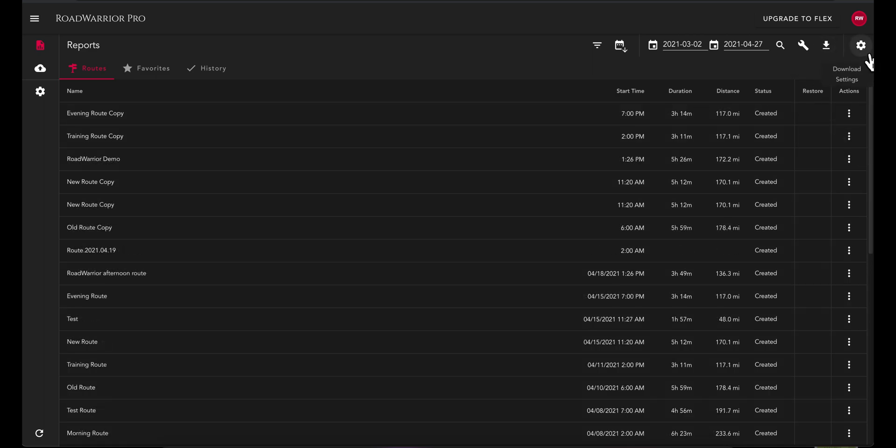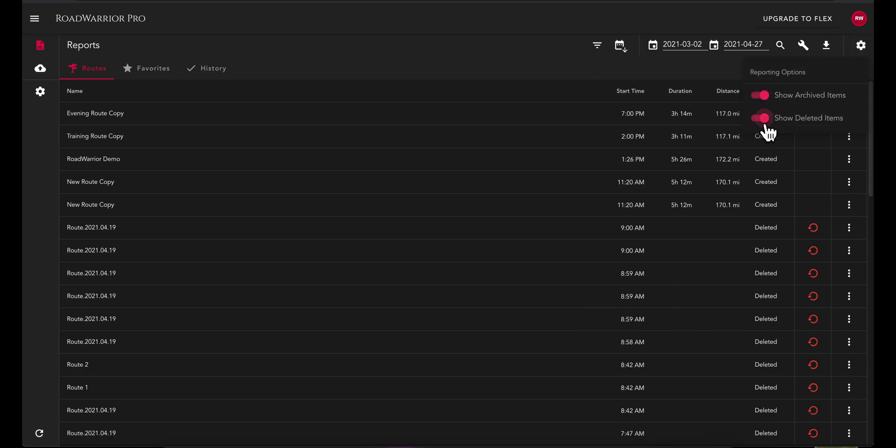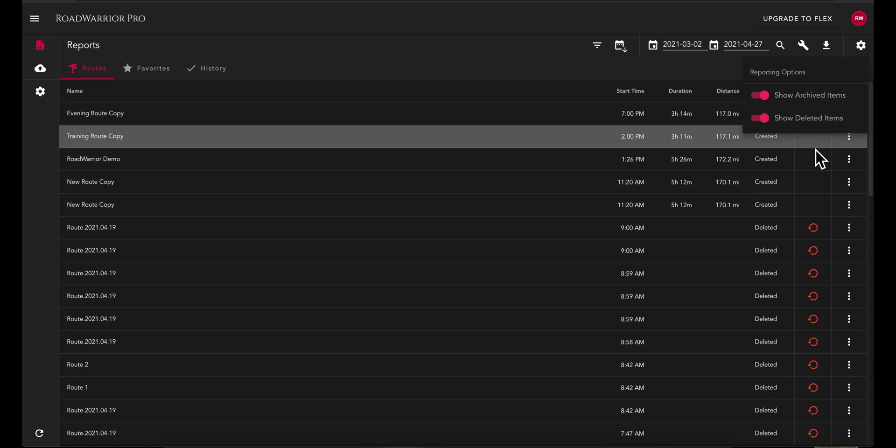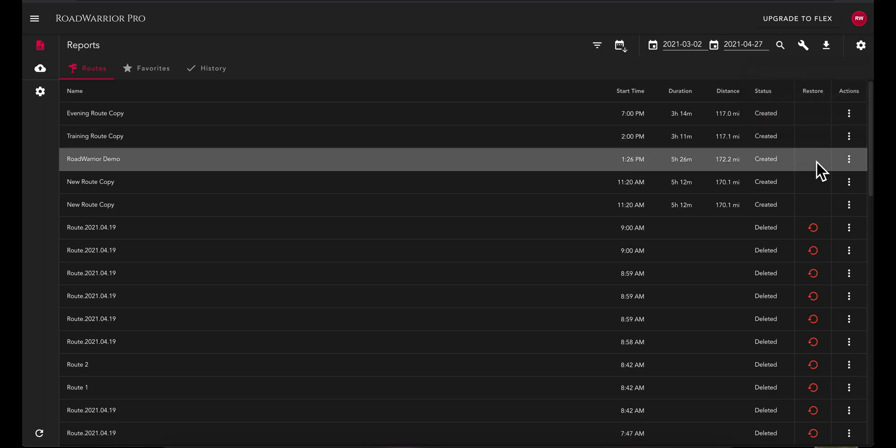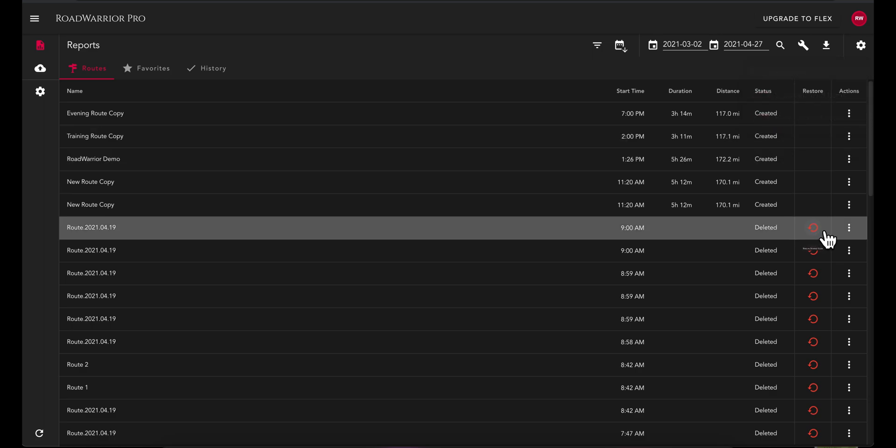If you are looking for deleted or archived routes, you must toggle on the setting to show these items by selecting the gear icon at the top right of your screen. Restore these items by clicking the red or yellow arrow.